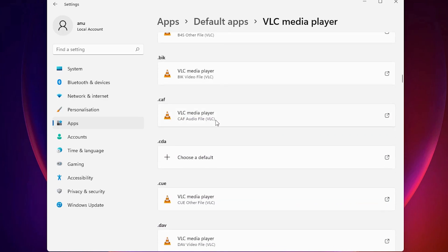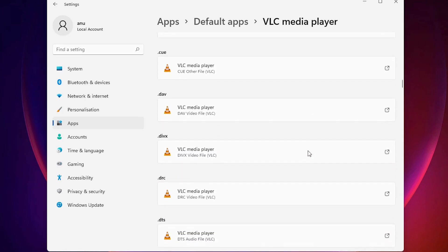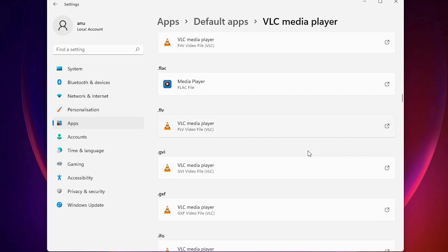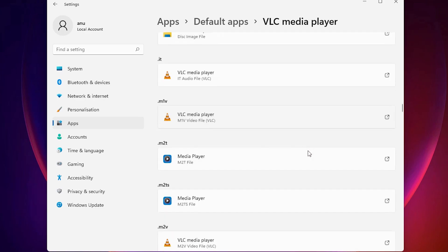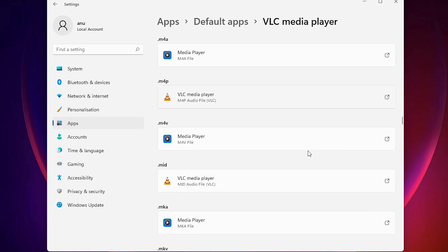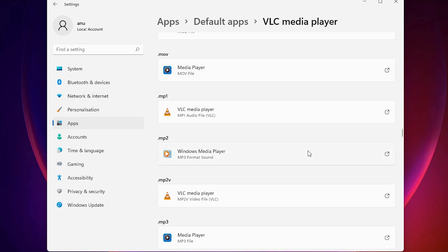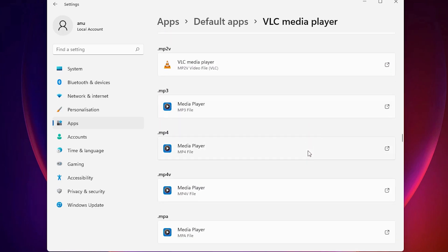If you want to change the default program for a file type, just click on it and change the default program. For example, I want to change the default program for the .mp4 file, so scroll down and find the .mp4 file.